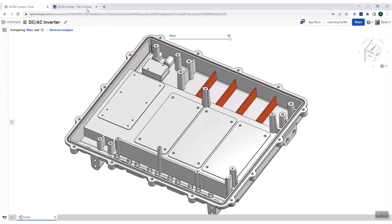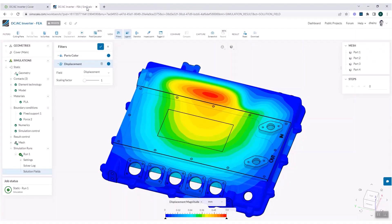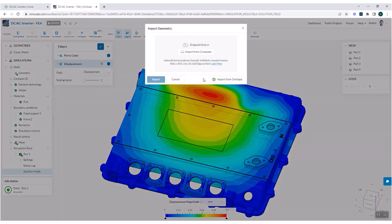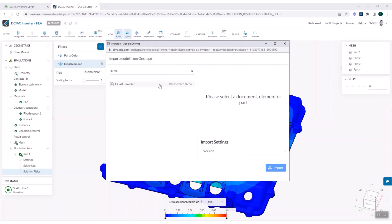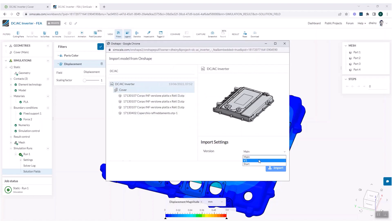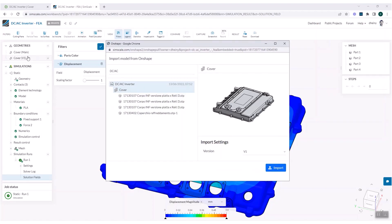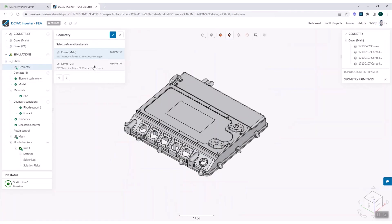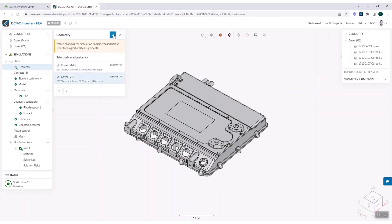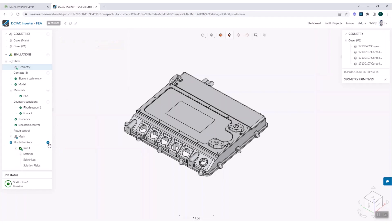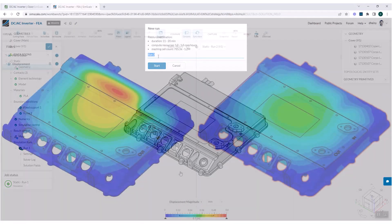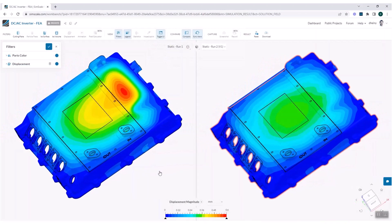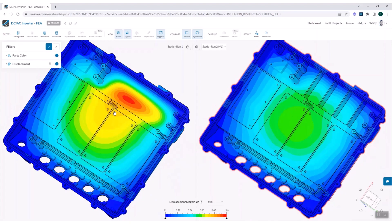So when this inverter case was found to bend excessively under load, the Onshape designer knew just what to do. These added ribs should increase the stiffness, and we'll use SimScale to verify this. Once the new version is imported, we can run the simulation without any additional setup, allowing us to iterate faster through the design and simulation loop. By the way, this side-by-side comparison is also new and fantastic.